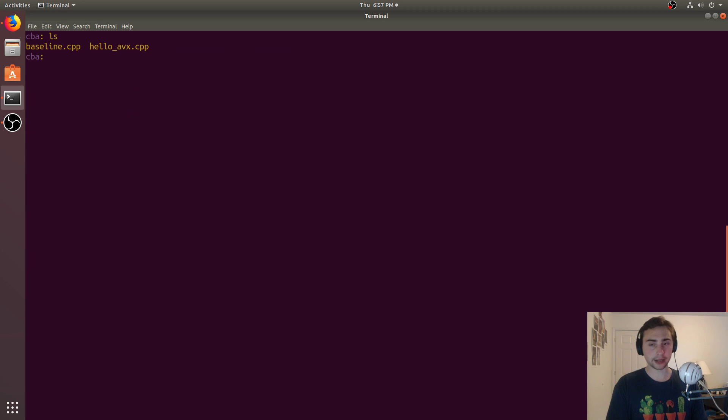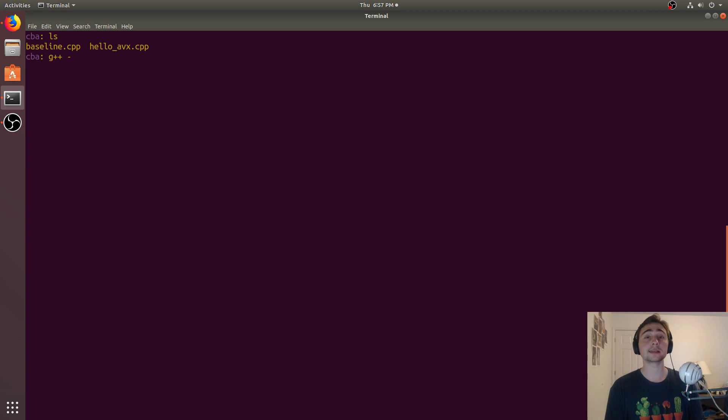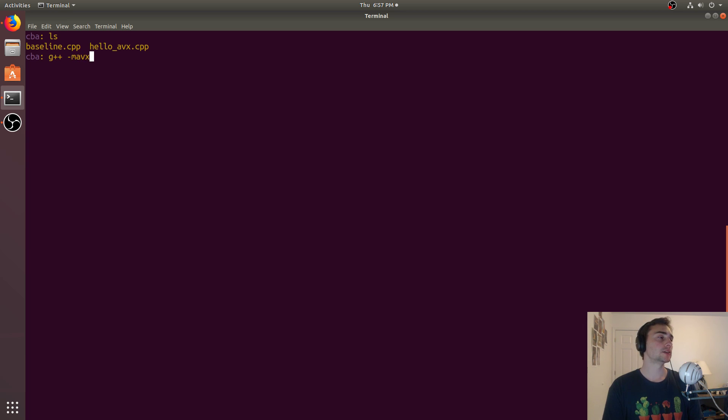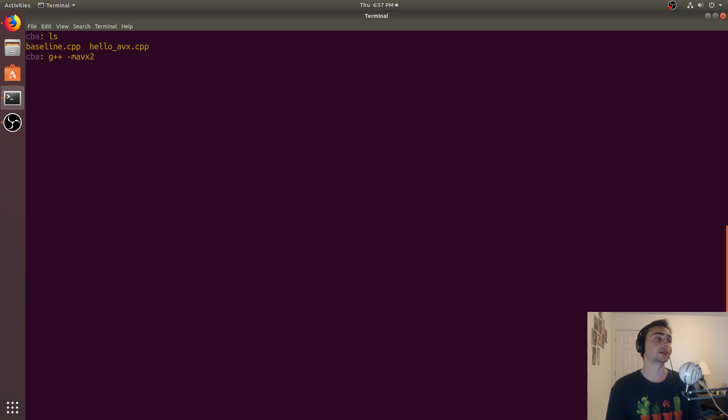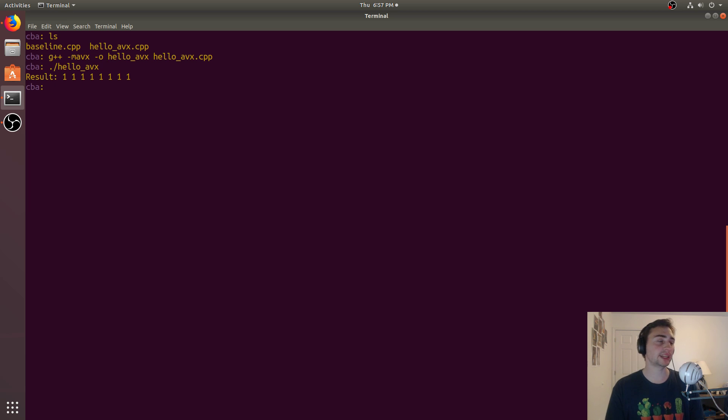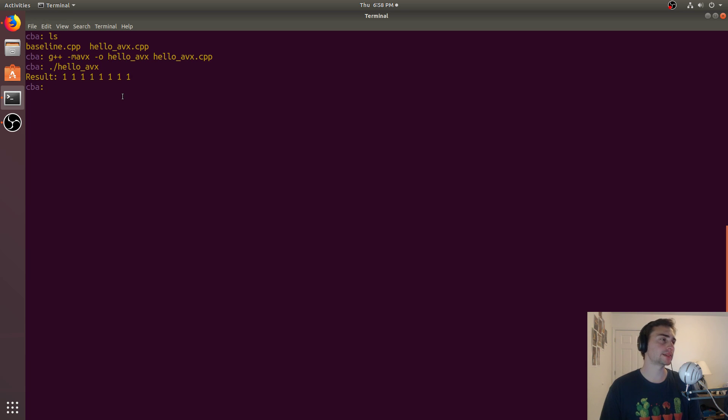So we'll go ahead and compile this. We'll do G++. Then we have to specify which set of intrinsics we're using. There's a number, depending on your architecture, it may support different sets of intrinsics. So again, these intrinsics we're talking about, not every single processor has the exact same vector hardware. Now in this case, we do support the AVX intrinsics on my processor. So I can go ahead and do -MAVX, which says use the AVX. If you have a very old processor, maybe it only supports the SSE intrinsics. Maybe it supports AVX2. So again, AVX is advanced vector extension. In this case, we'll just do -MAVX, and then we'll do -O hello_AVX, and then helloAVX.cpp. And unsurprisingly, when we run it, we get all one. We'll get eight floating point numbers as a result, which will be all one in this case.